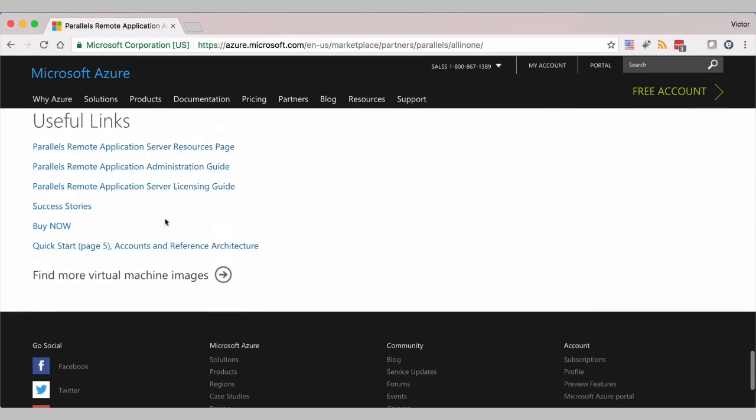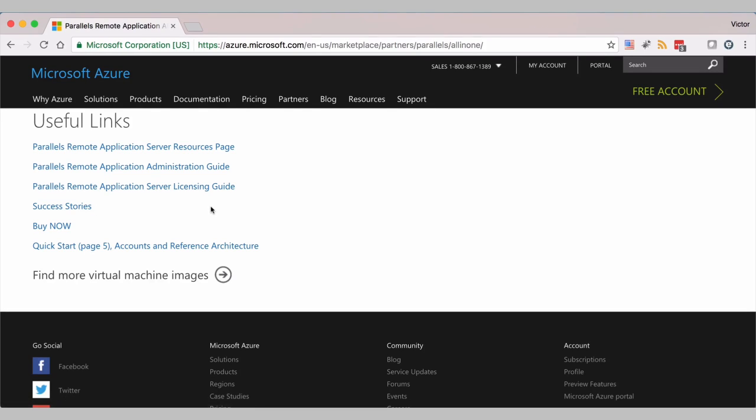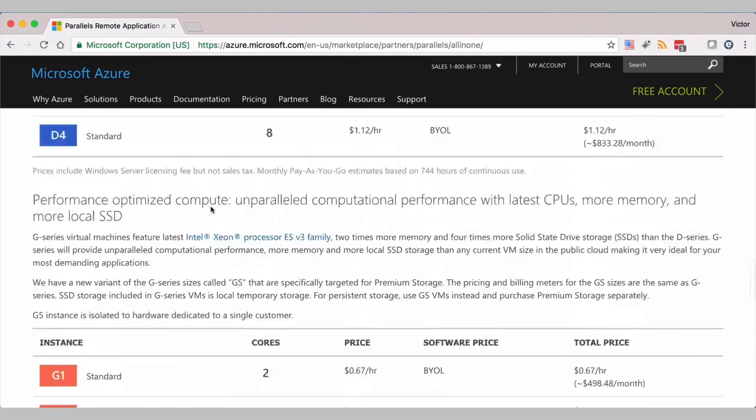For example, how to use the Quick Start, how it's priced, success stories and so on. So first, let's deploy a virtual machine and then log into the VM in a few minutes.